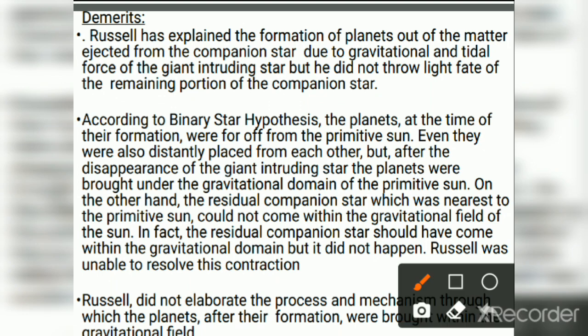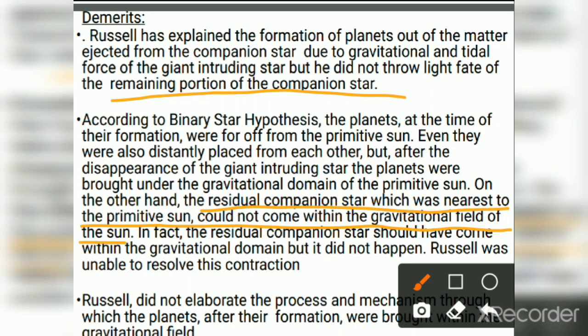Demerits of the Binary Star Hypothesis: First, it did not explain the fate of the remaining portion of the companion star. Second, the residual companion star, which was nearest to the primitive Sun, could not come within the gravitational field of the Sun — Russell was unable to resolve this contradiction. Third, Russell did not elaborate the process or mechanism through which the planets, after their formation, were brought within the gravitational field of the Sun.